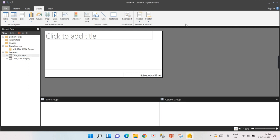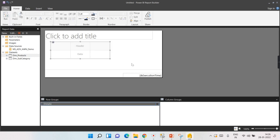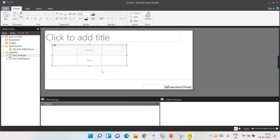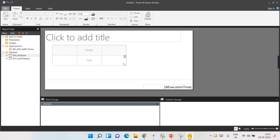Now let's create the actual report. Go to the report design area and insert a table. Once you click Insert Table, a plus symbol appears — drag and drop it onto the canvas. By default the table gives you three columns with two rows: one header row and one data row.